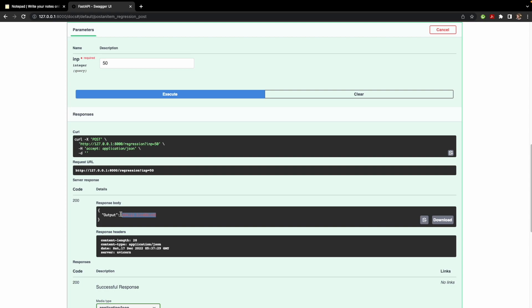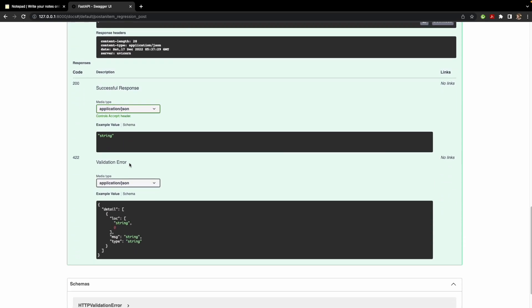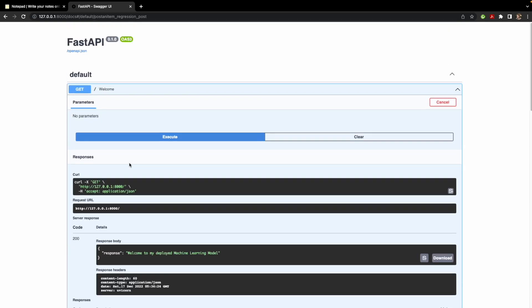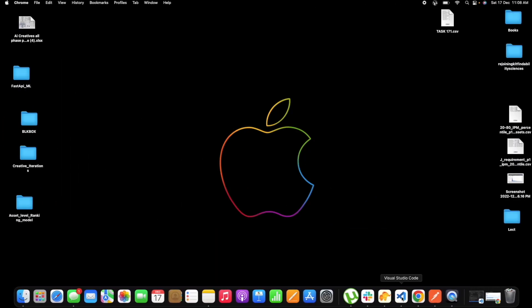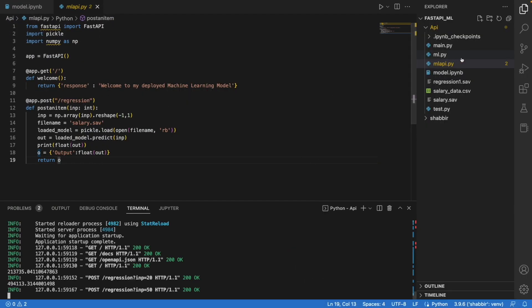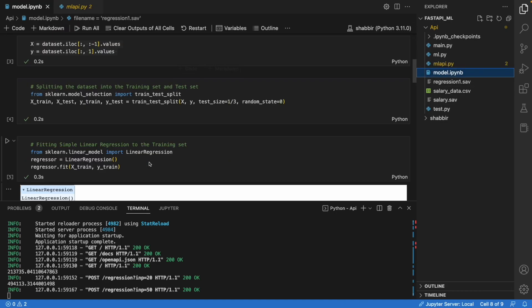FastAPI's Swagger UI is very simple to use and I'm really amazed by its simplicity. I'll try more FastAPI features in my upcoming videos. I hope that whatever I have shown in this video is clear to you — if you have any doubts feel free to write in the comment section below. I will also be posting all the files as a GitHub repository in the description. Till then, if you like my work please hit the like, share, and subscribe button.